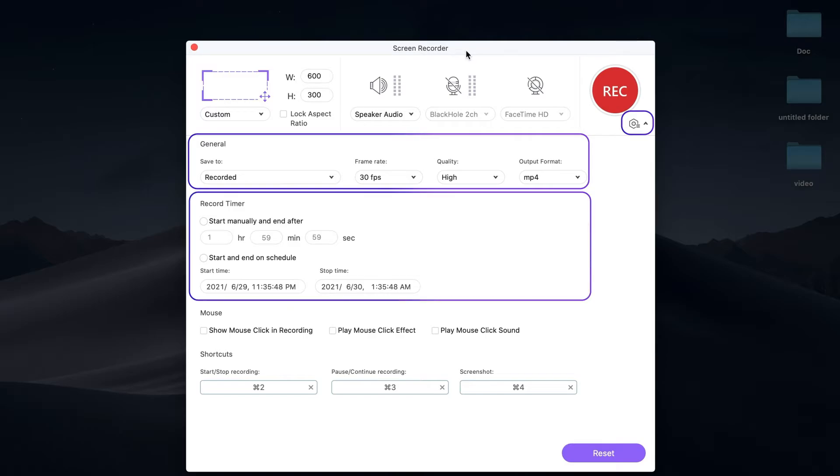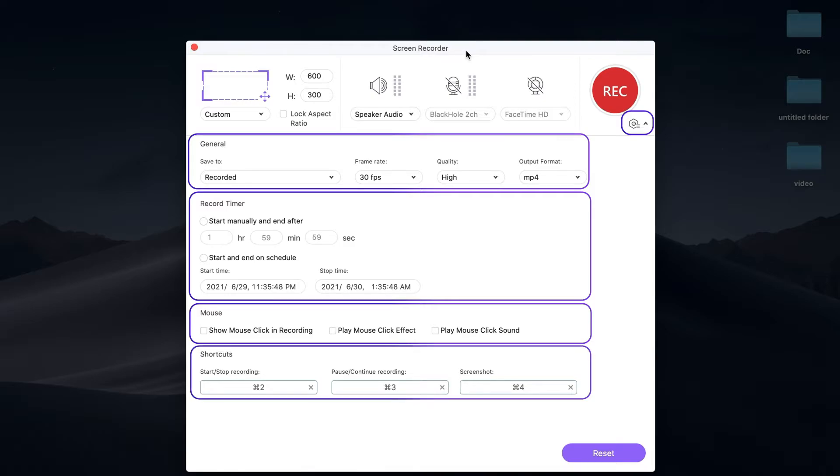Set the record timer. You can set the mouse arrow and click sounds during the recording. You can set the keyboard shortcuts for starting and stopping the recording.